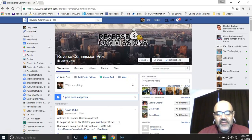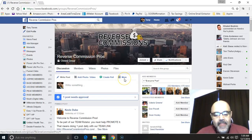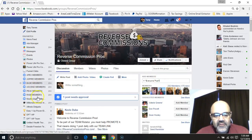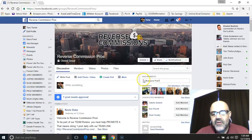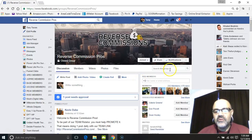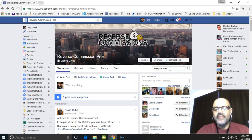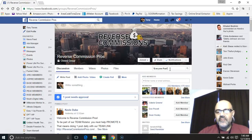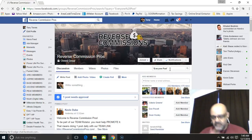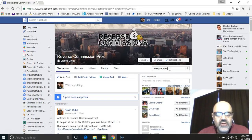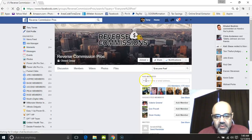Now go back to the Reverse Commission Pros Facebook group — either through your favorites or the back arrow button. Go to 'search the group' and type in 'every one post' in quotation marks — that's the first two words in the juicing post title. Hit enter and it will go straight back to the juicing post so you can post your link there.